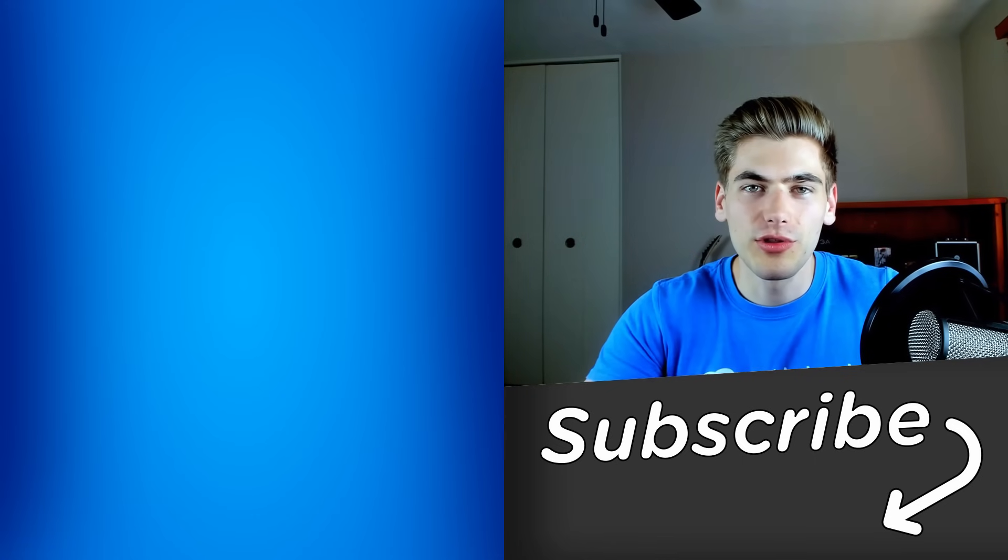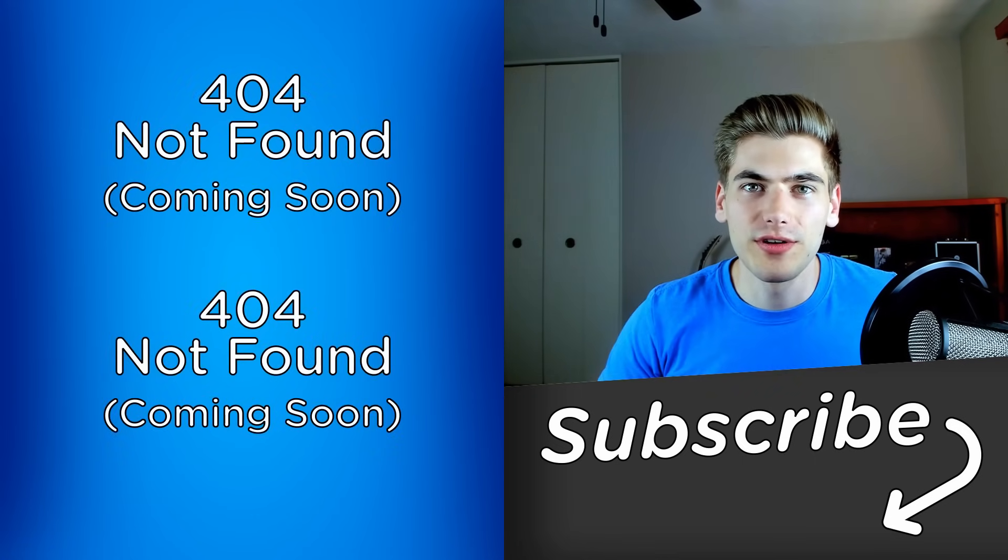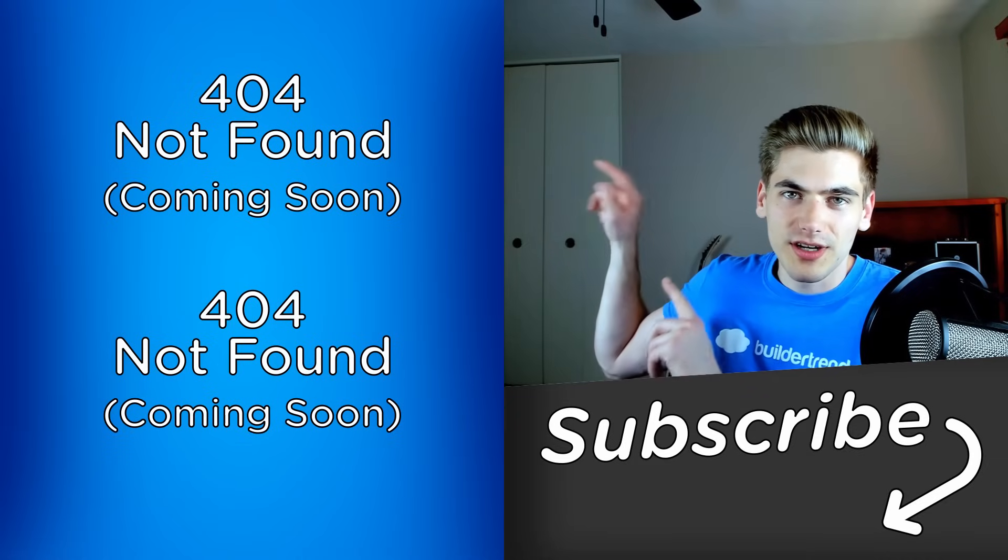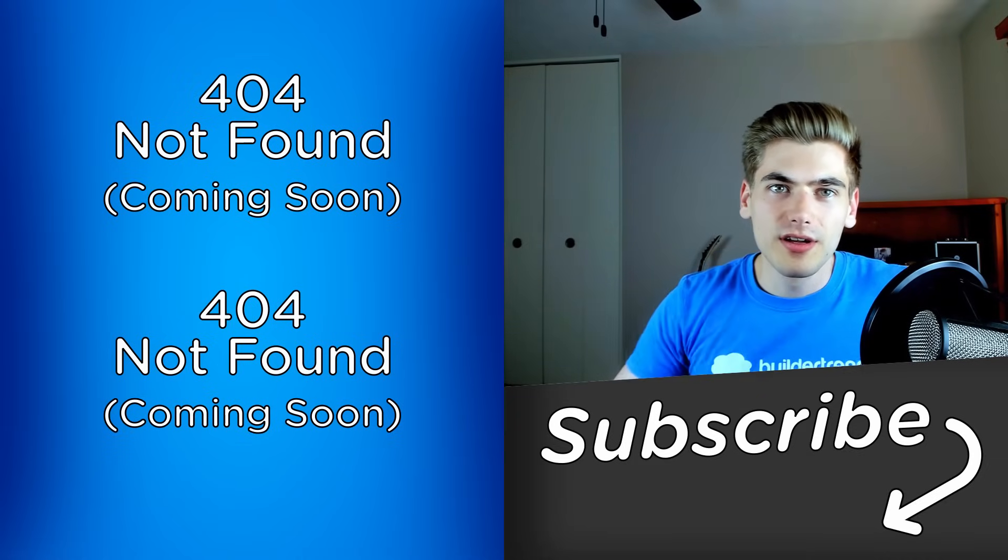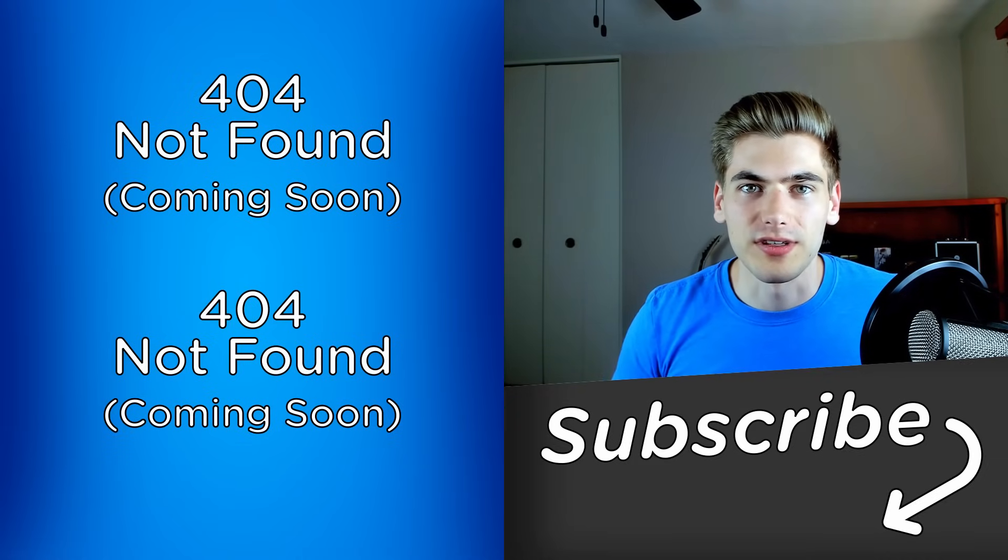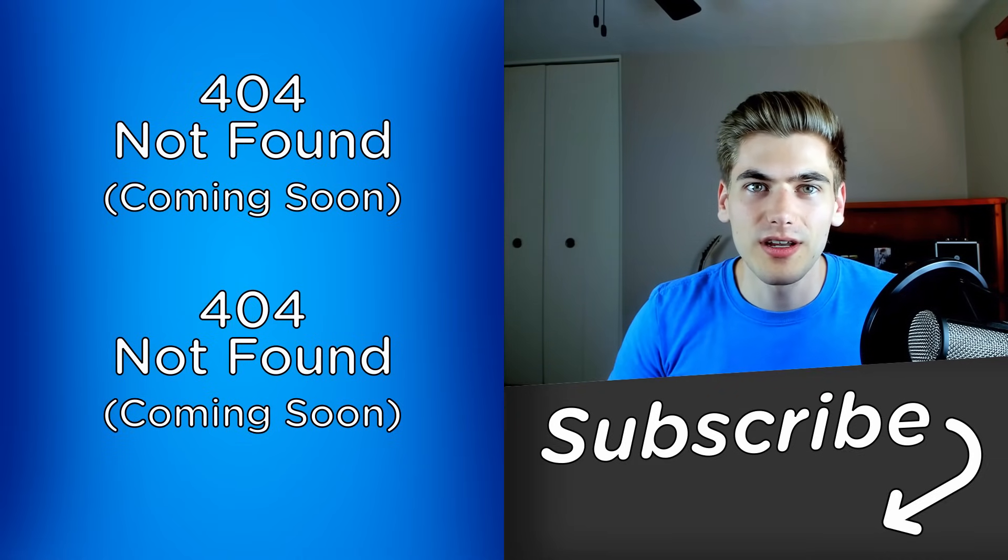And that's all there is to JavaScript form validation. If you want to see more videos of me simplifying the web, make sure to check them out over here. Also subscribe to the channel for more videos like this. Thank you very much for watching and have a good day.